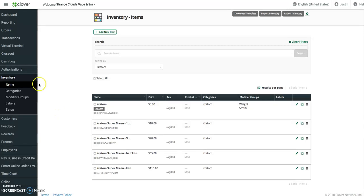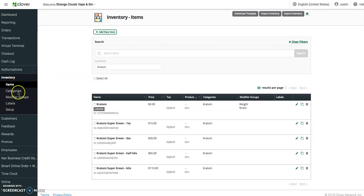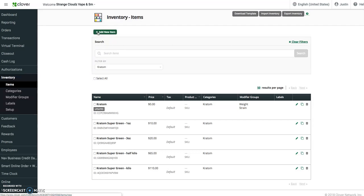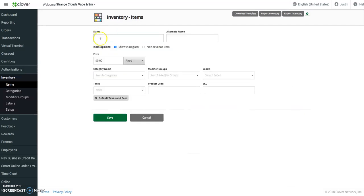Okay, this video is going to cover modifiers and modifier groups. The first thing we need when we do a modifier group is a base item. Like here with the kratom, the price is zero. So we'll add a new item. We're going to call this kratom test. We're just going to recreate this one over again. We've got a fixed price of zero.